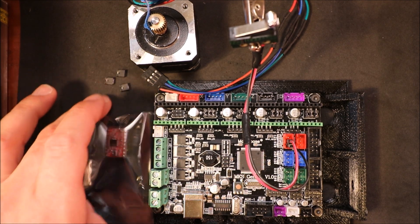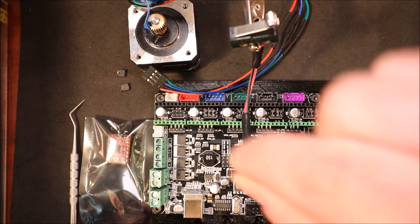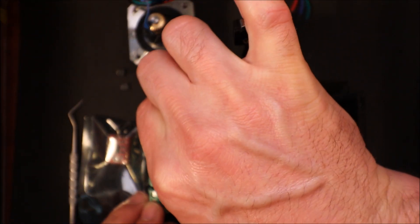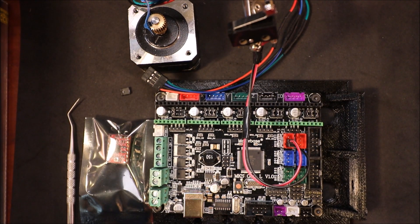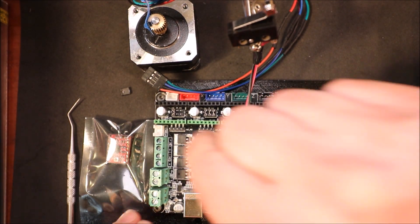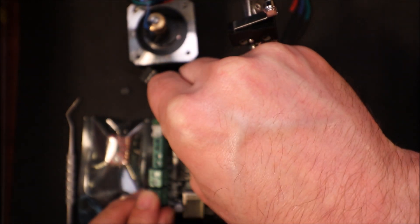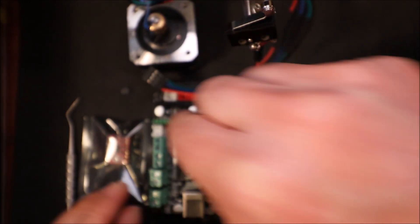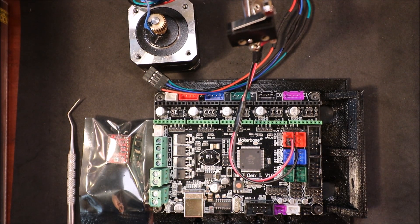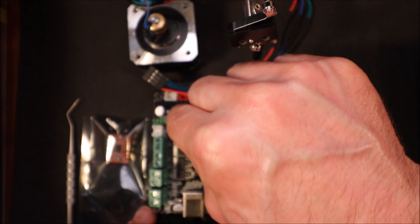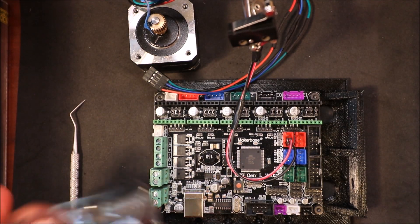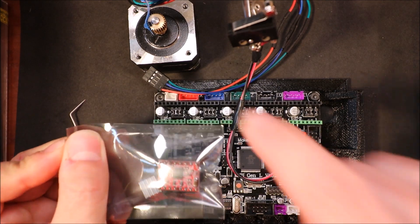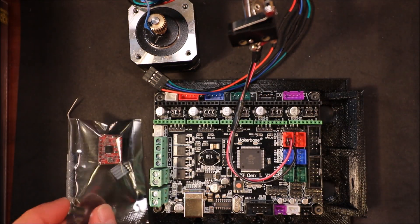To do this we have to put jumpers on the actual board. So MS1, MS2, and finally MS3. That'll give us the 16 micro steps of precision that we want. In a moment I'll show you how to actually configure your micro stepping board.